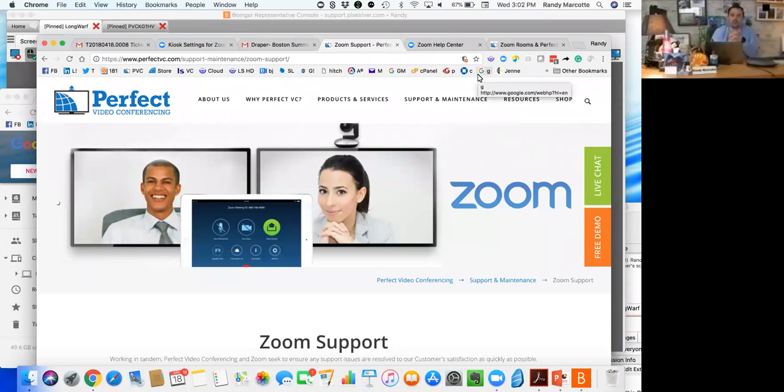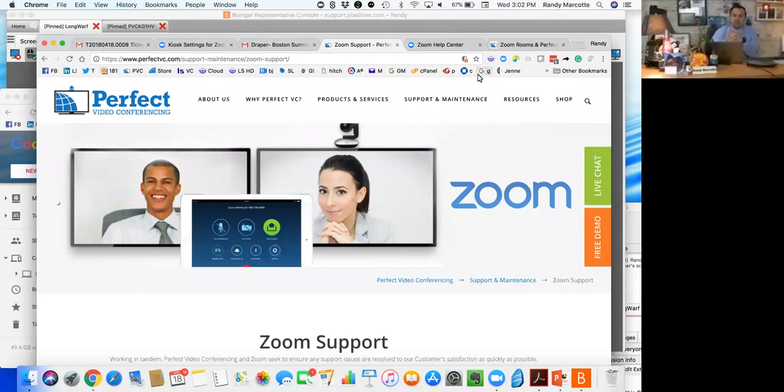Hi, thanks for tuning in. This is Randy Marcotte with Perfect Video Conferencing. There's an ongoing open request that we've had from a decent amount of our customers around the screensaver settings that have now changed in the Zoom world.